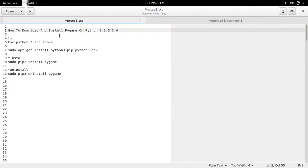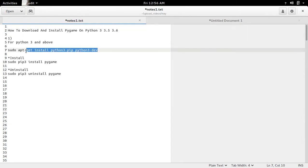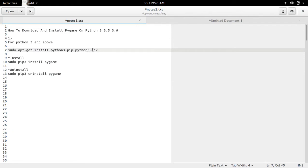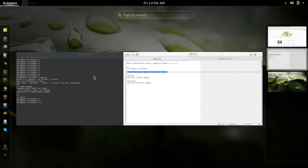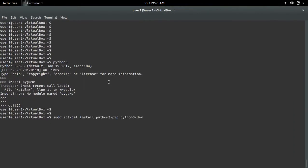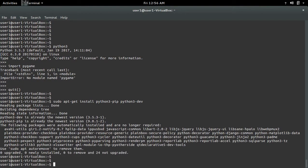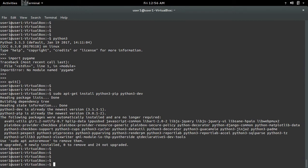To install pygame for Python 3 and above, first we need to install pip3 and python3-dev. Okay, I have installed pip3 and python3-dev.